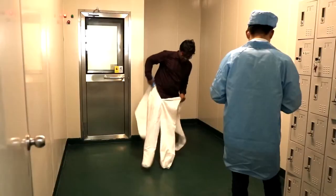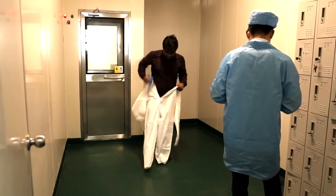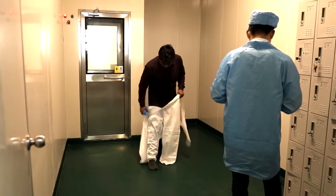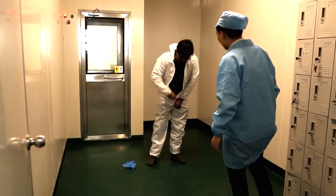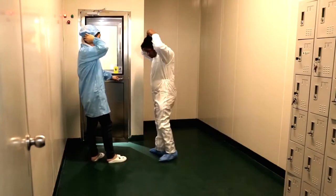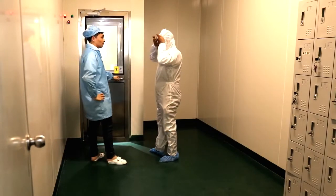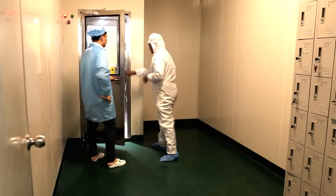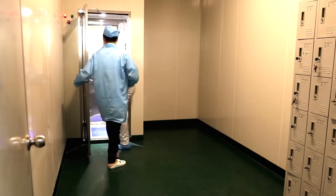To enter into this room, we put on a special type of anti-static clothes, and we need to pass through a dust cleaning chamber.